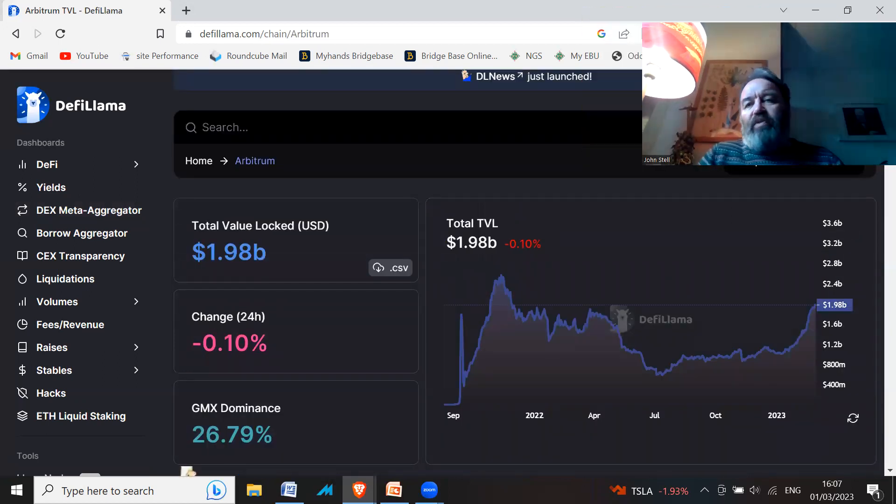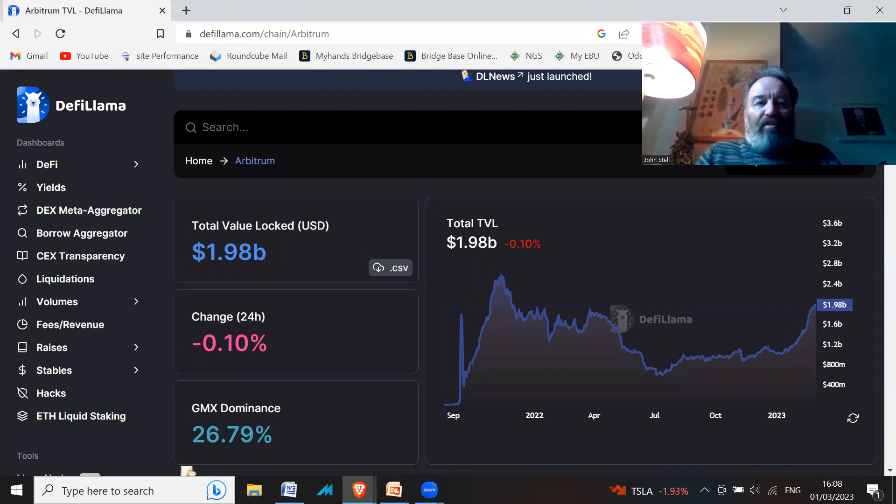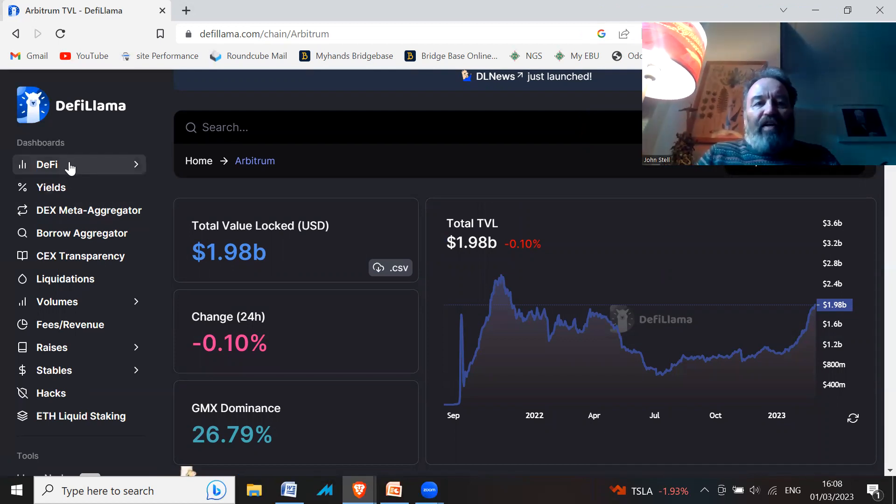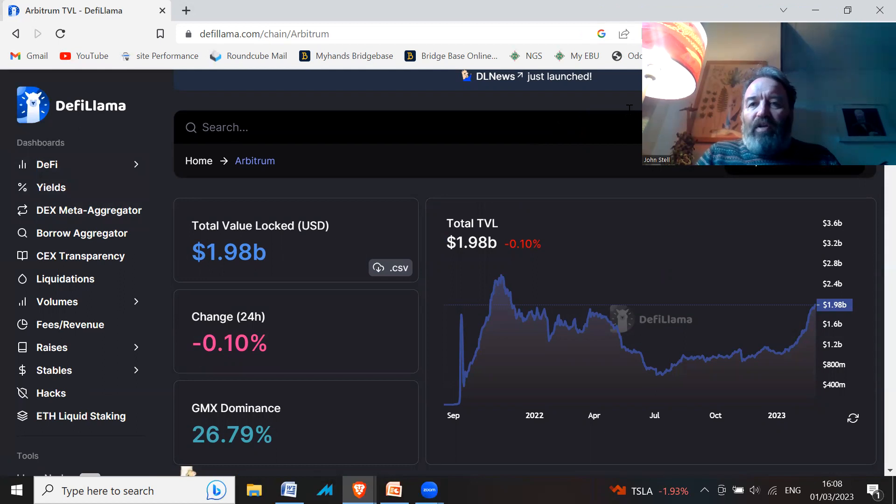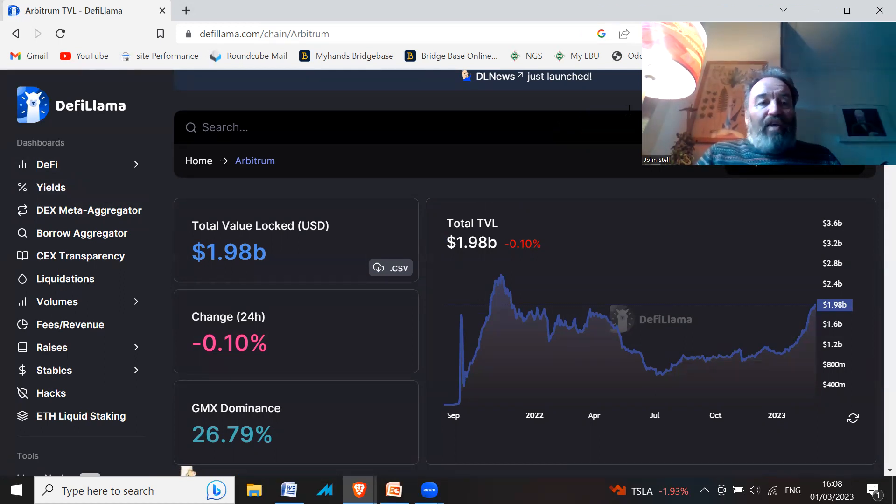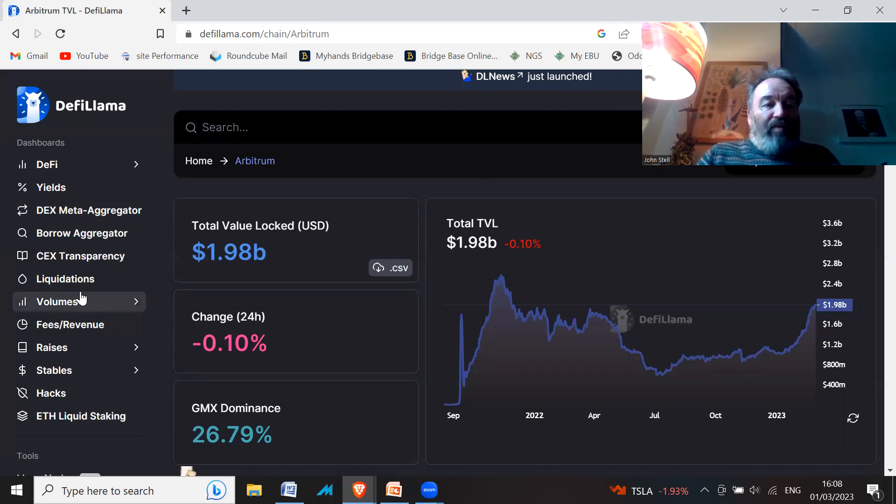So there you go, that's DeFi Llama—a very quick view. You can look at this table all day.